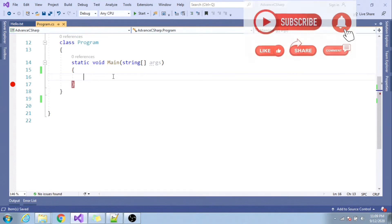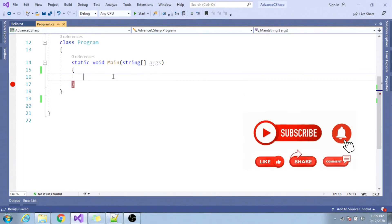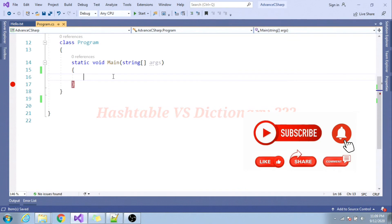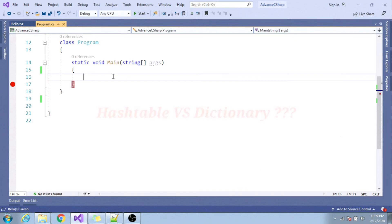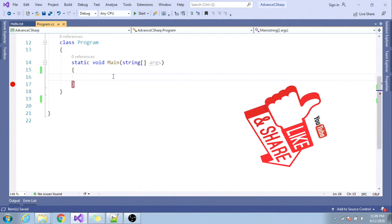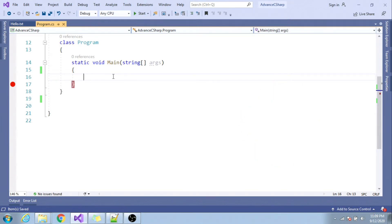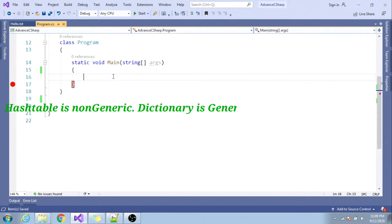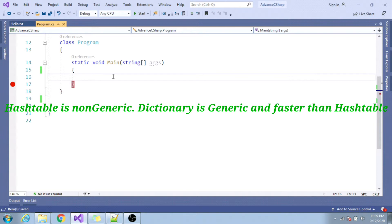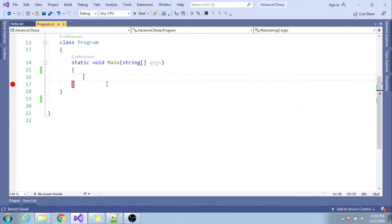Hello, welcome to C# interview question and answer video series. In this video I will be talking about the difference between hash table and dictionary. This is a continuation of the previous video that was on generics. If you have not watched that video, I will highly encourage you to do that. In one line, the difference between hash table and dictionary is that hash table is non-generic and dictionary is generic.